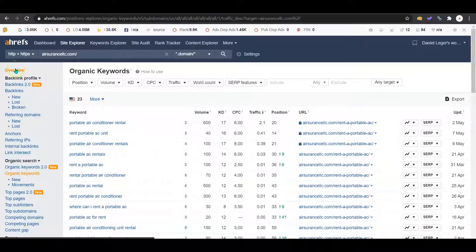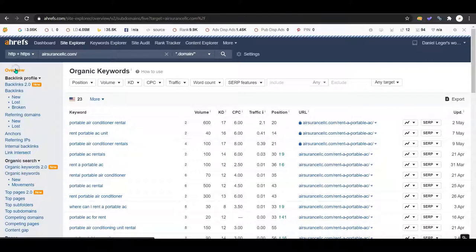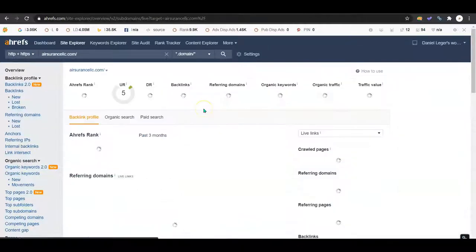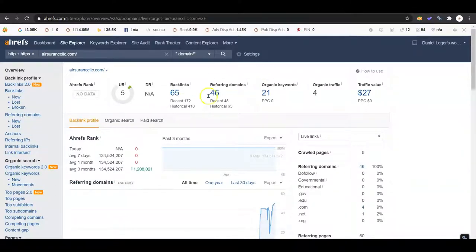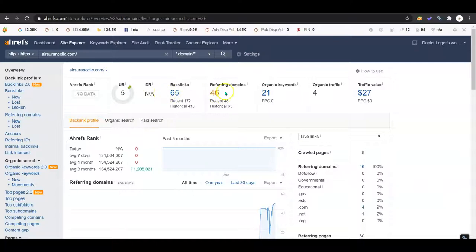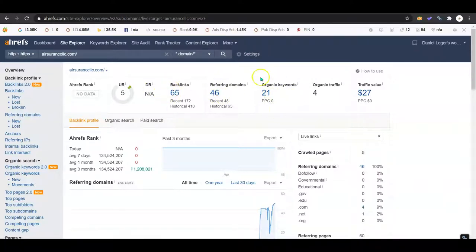That would help if you have more content and more keywords. Think about all the different services you offer, all the ways your customers might be looking that up online, and get those words on your website. That's my biggest recommendation that I can give.